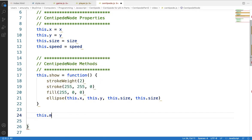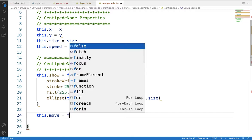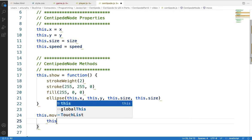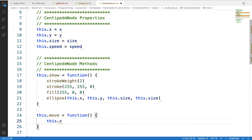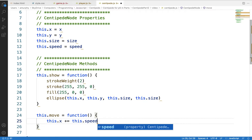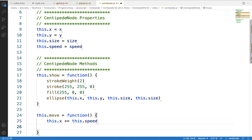The other thing this node needs to do is move. So let's make this.move. This method won't receive any parameters. Essentially, we want to move the x-coordinate because the centipede just goes back and forth across the screen along the x-axis. So this.x, we're just going to add the speed to it — plus equals this.speed. And we want to make sure we don't go off the screen to the left or the right, so let's put a little if statement in here, just like we did with our player.